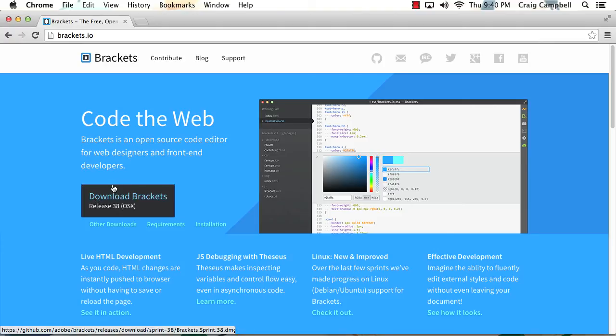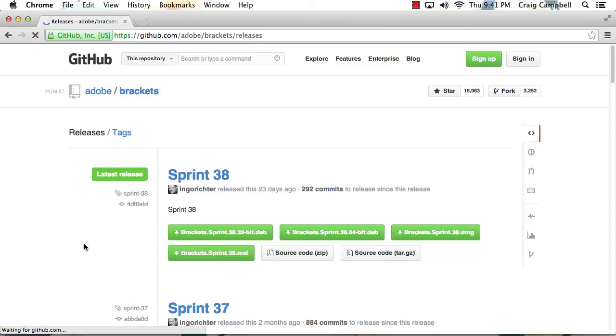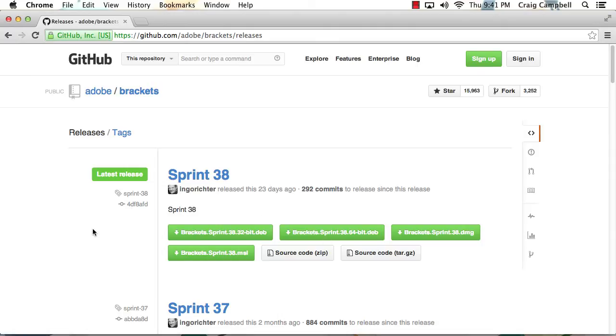Now, you'll notice that underneath the big download button, there's another button for other downloads. We can click on that and see what our other options are there. And this takes you to the GitHub site. And if you really know what you're doing, you can go in and take a look at the source code here or download different versions of Brackets.